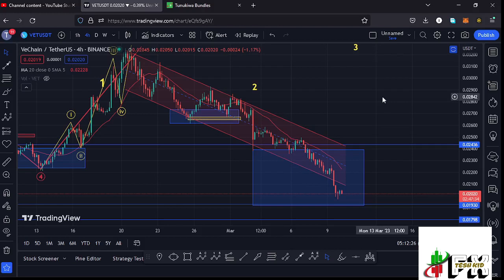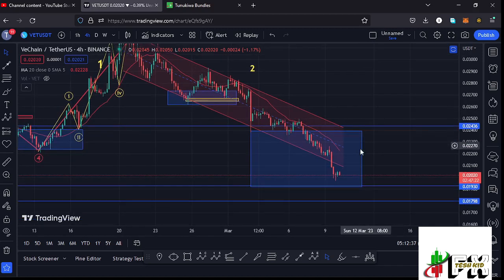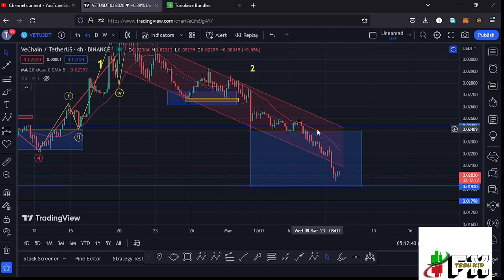Welcome back to Tashkid Effects for another VeChain price prediction update. In this video I'll be giving you the latest developments happening on the VeChain chart, which at the time of this recording has continued to hold above a key area of support at around the $0.0193 mark. We have also lost the 20-day MA on the four-hour chart, which is now acting as resistance.